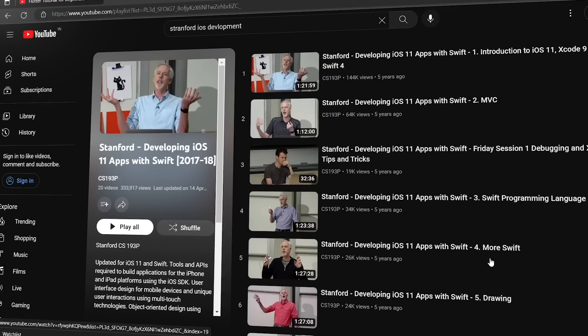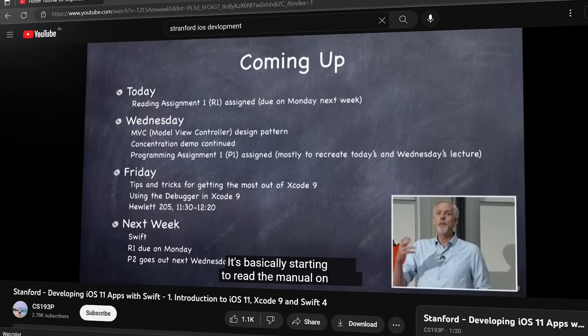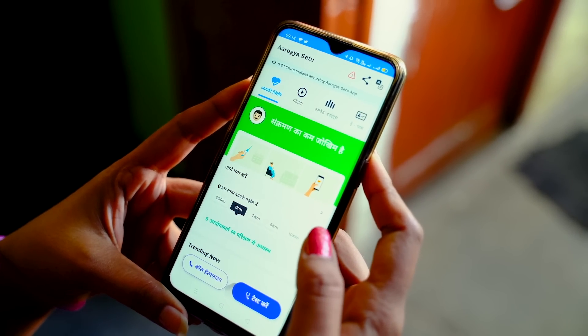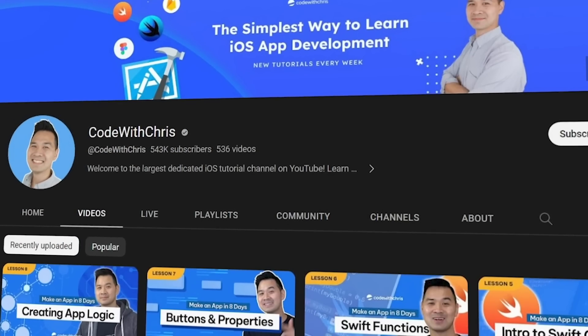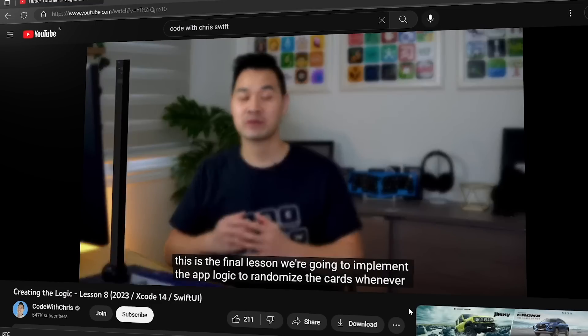If you want to learn iOS development, Stanford has a course on YouTube called Stanford iOS Development that starts from the basics and explains everything you need to know about building an iOS app from scratch. You can also check out Code with Chris — a channel dedicated to Swift development that teaches you how to build iOS apps, with many projects available.